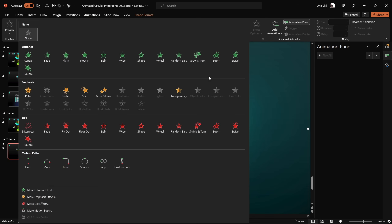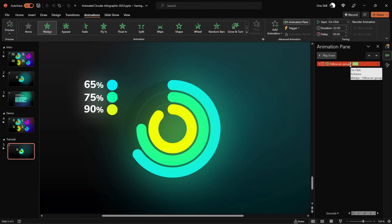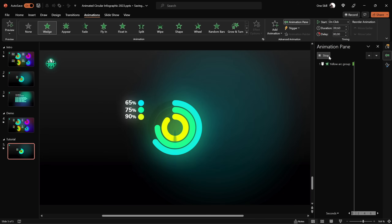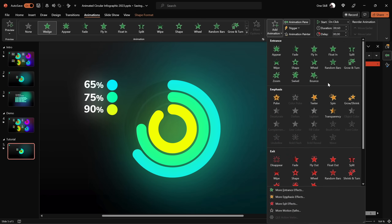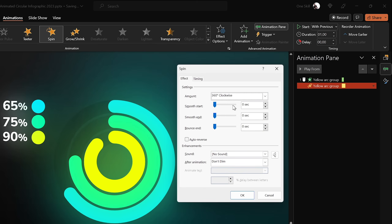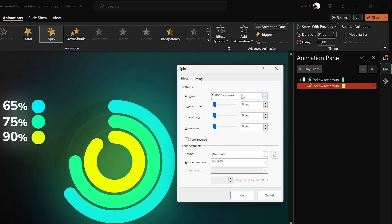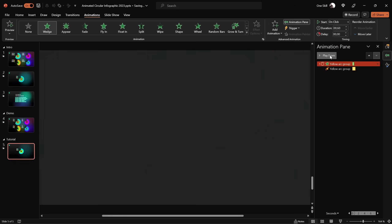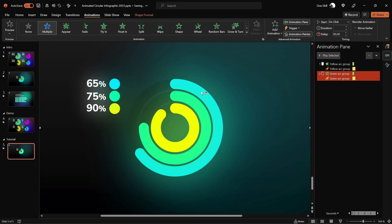Select the yellow donut chart. Go to More Entrance Animations and choose Wedge. Decrease the duration to 0.6 seconds so it plays much faster. That's the first animation. Now add a second animation — a Spin animation — set to Start With Previous, duration 1 second. In animation settings, change the spin amount to 1080 degrees, which is three full spins. Add a smooth end of half a second. The result is an awesome futuristic spinning animation. Use Animation Painter to paste this to the rest of the donut charts.